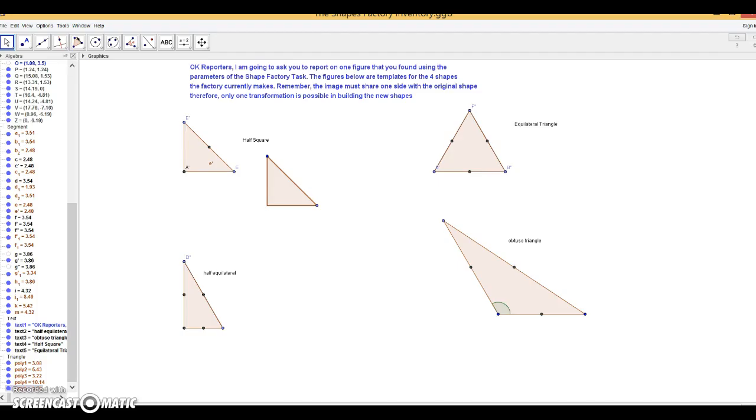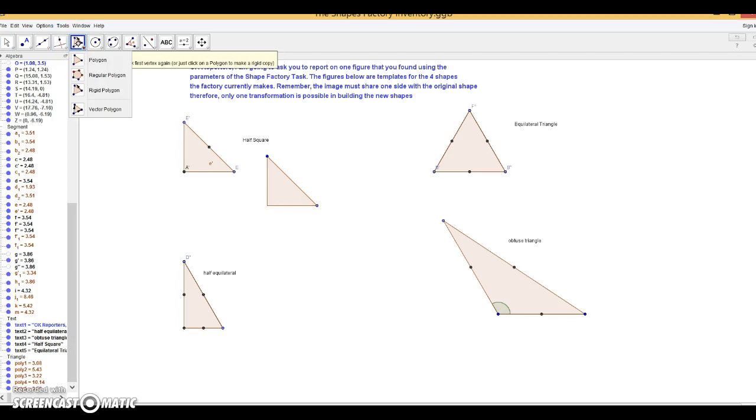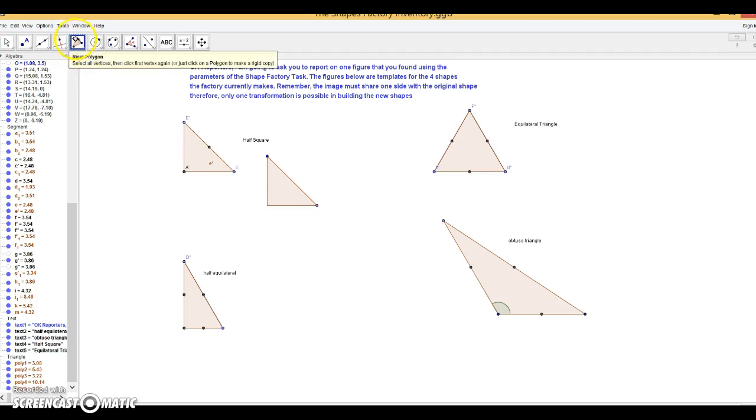So I'm going to show you this cool tool that we found today. Under Rigid Polygon, hover over it and notice that this tool will allow you to select vertices or just click a polygon to make a rigid copy.